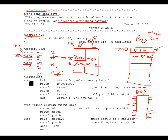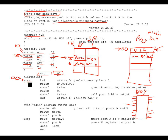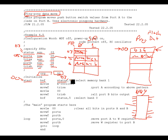The first actual command is BSF status, 5. Status equals 3, so the assembler replaces it — the command is really BSF 0x03, 5. Register 0x03 is the status register, and bit 5 of the status register is your bank select bit. Setting it selects bank 1, which is where Tris A lives. Next, move literal to W loads the value 0b00011000 into the W register.